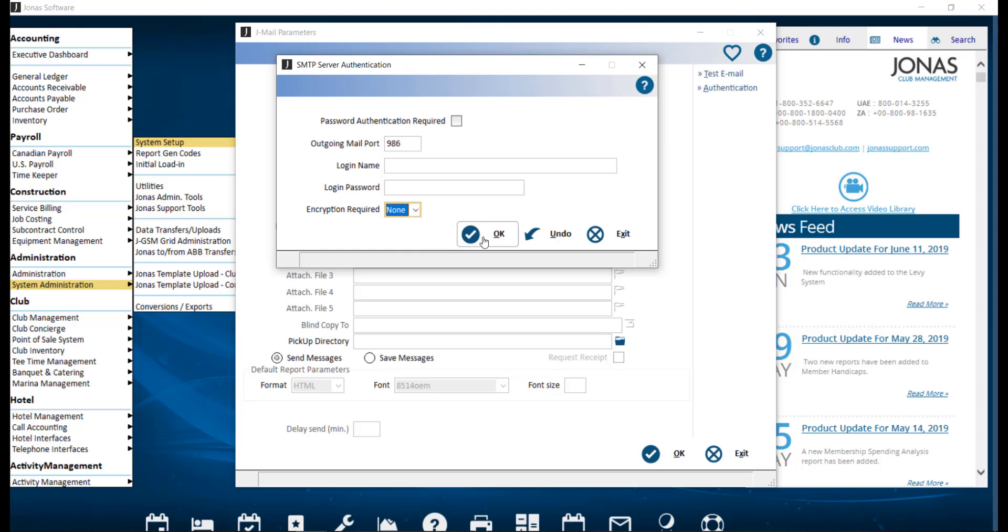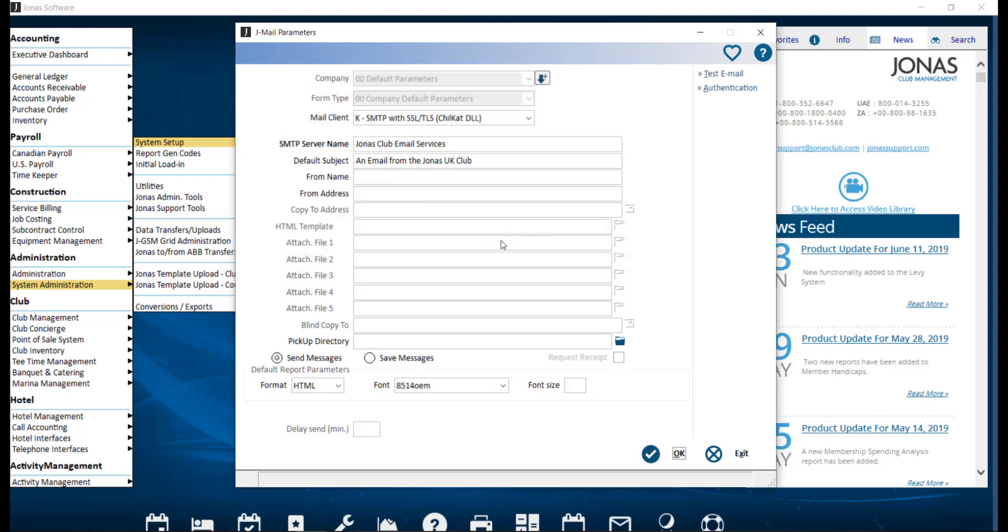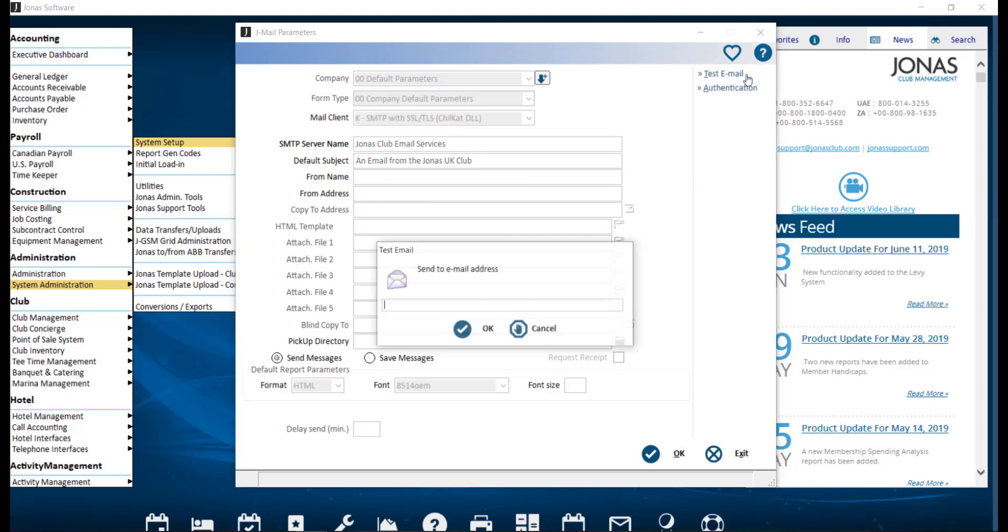Click OK to save. Once you have your parameters set up, we suggest sending a test email to verify if settings are correct. Here you can enter an email address to test with, and Jonas will inform you if the test was successful or not. For the Outlook mail client, you should see the email in your sent items folder. For the SMTP mail client, Jonas will prompt you if it was able to communicate with the email server. An error number will be displayed if the email was not able to send. You always want to verify the email was actually delivered.